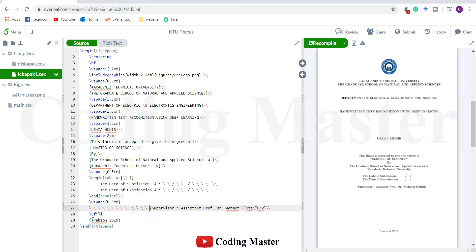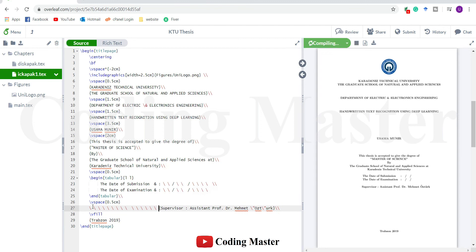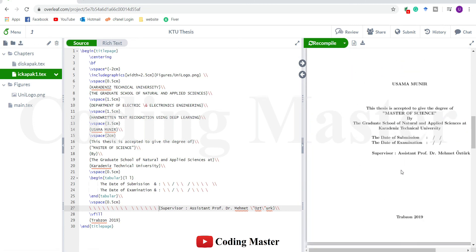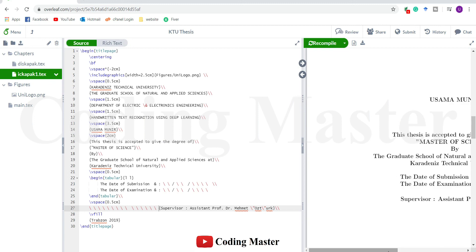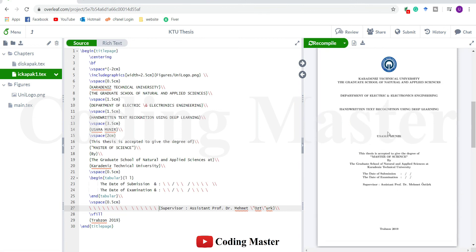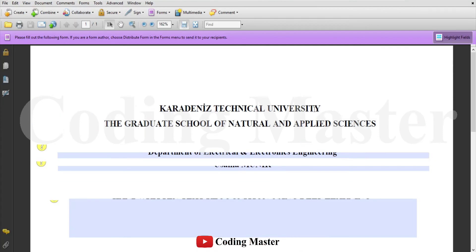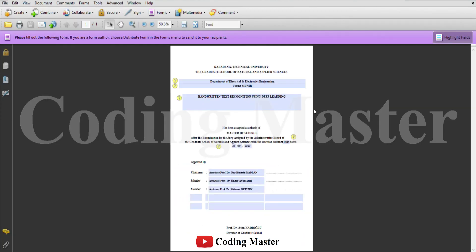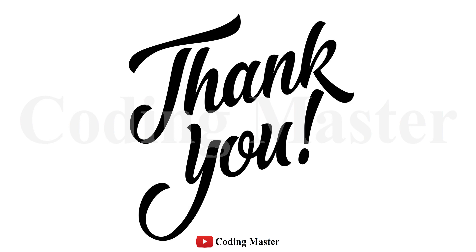It is working but I will have to add some more spaces here. I think it is working out. I will end this lecture here now. In the next lecture we are going to prepare the second title page of this thesis. Till then, take care of yourself and do not forget to subscribe to this channel. Thank you.